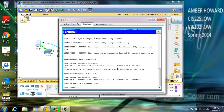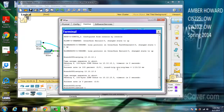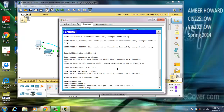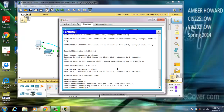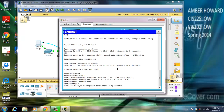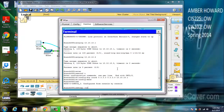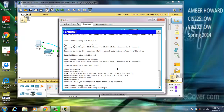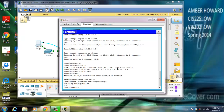We're going to go to the terminal, open it up. We'll do enable, then conf t to configure. We'll do an IP route 0.0.0.0 0.0.0.0 10.10.10.1. Then we'll do a copy run start to save, and close this out.